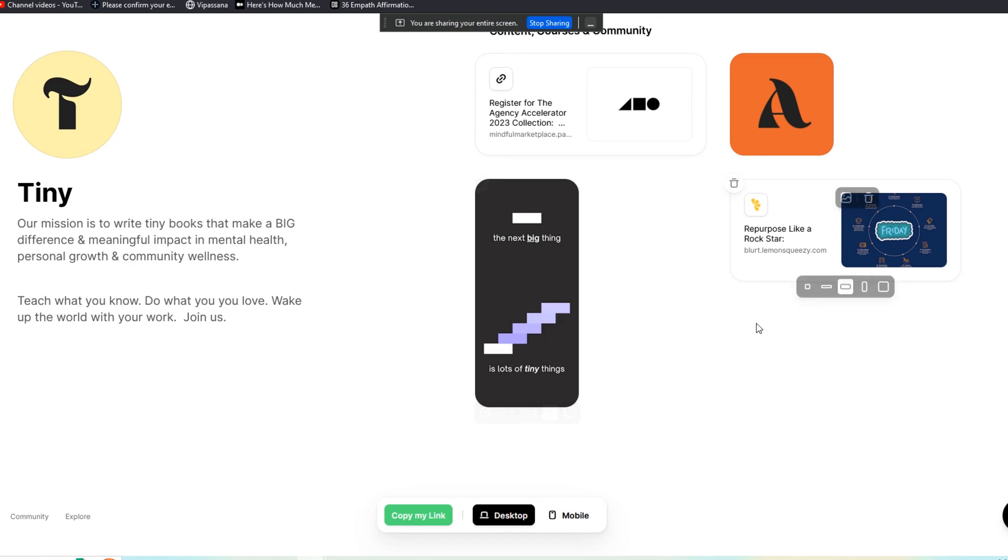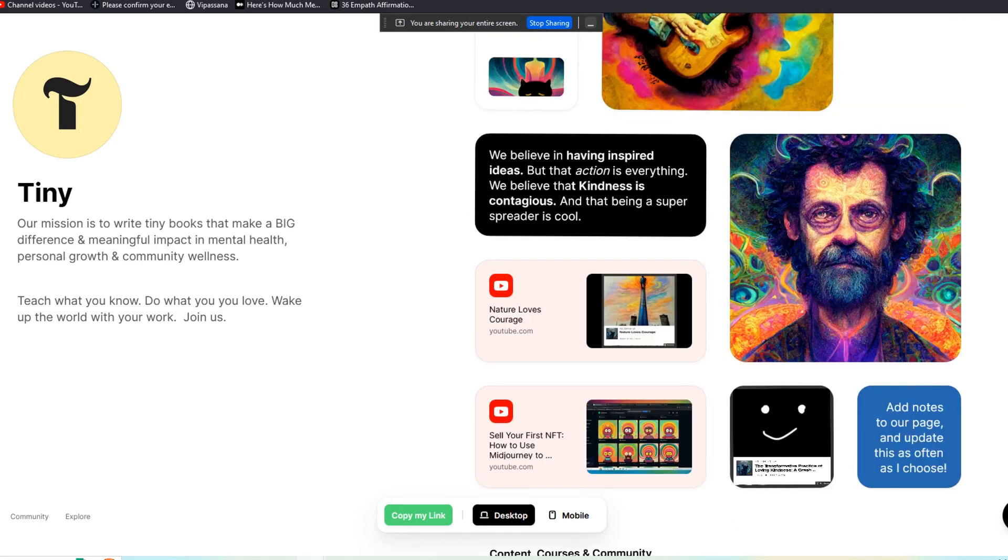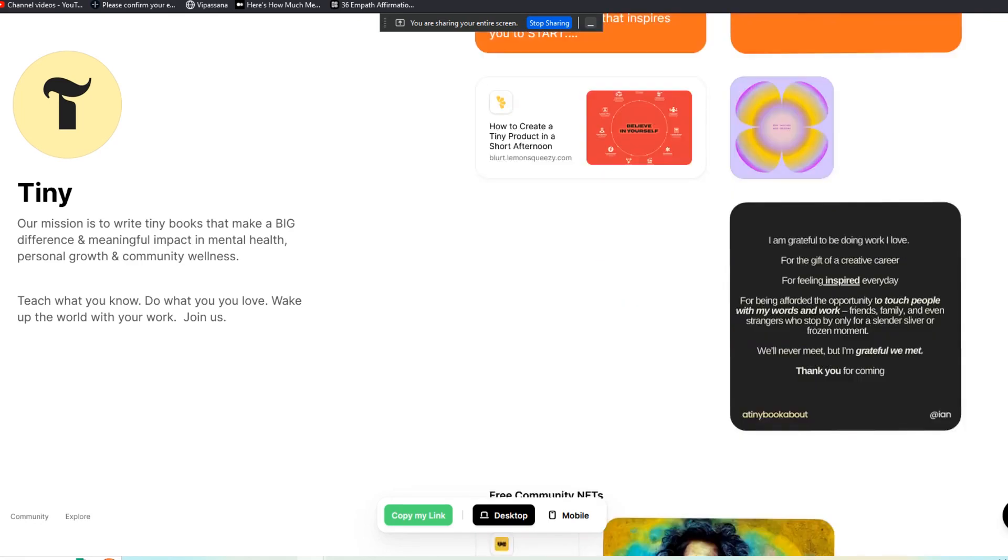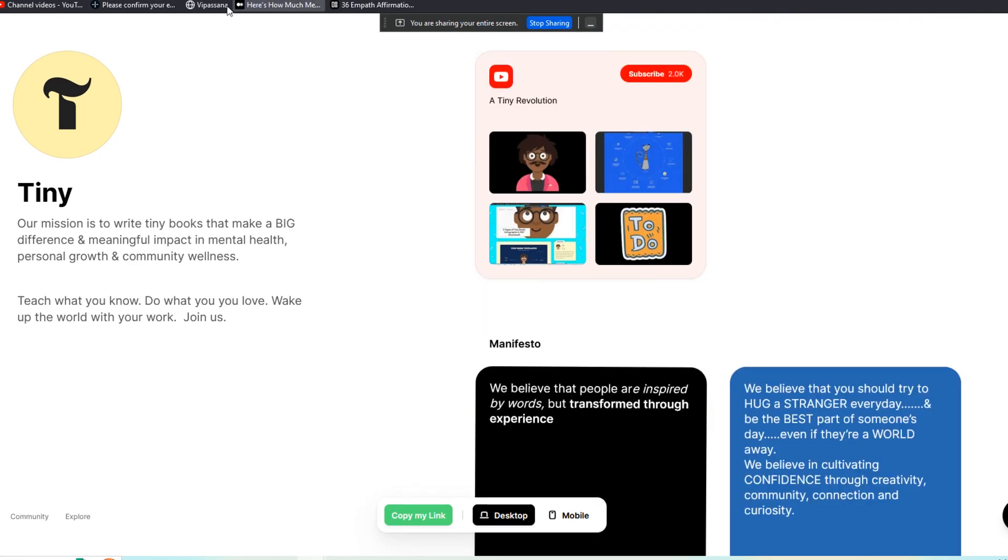Teach what you know, do what you love, wake up the world with your work. Thank you as always so much for watching. And again, you can check out our live Bento, bento.me/tiny. Thanks.